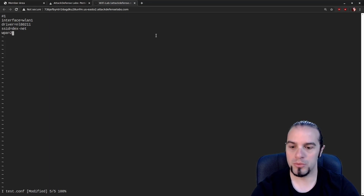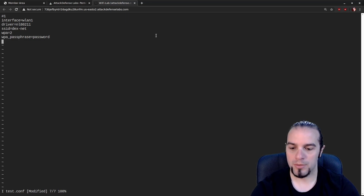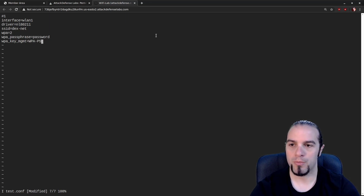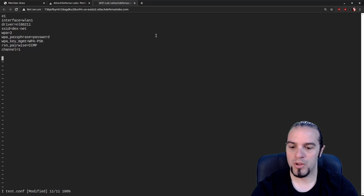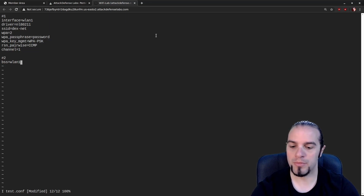WPA equals 2, WPA passphrase equals whatever we want — we don't know what it is so it's just 'password'. WPA key management set as WPA pre-shared key. RSN pairwise of CCMP means it's a WPA2 network. Then we set the channel. That gives us one access point. We also need a second SSID. Instead of using 'interface', we use 'BSS' and give it the name WLAN1_0. The SSID on this one is going to be DEX network.